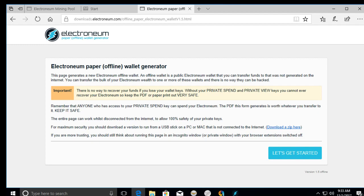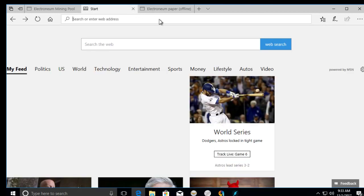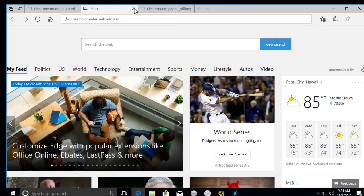Hello everybody, just wanted to make a quick video. There seems to be a lot of questions on the Electronium wallet when you want to mine. So just wanted to make a quick video on what you need to do.